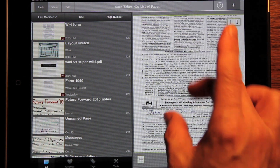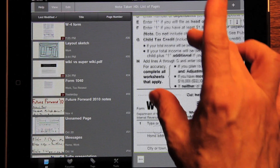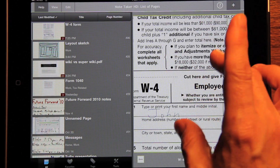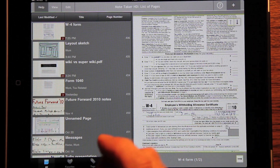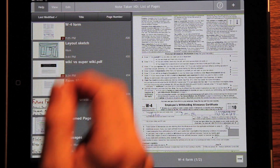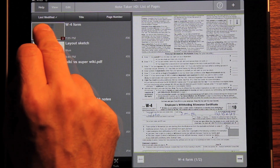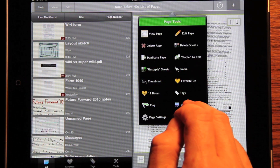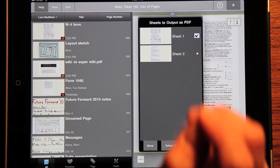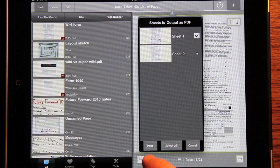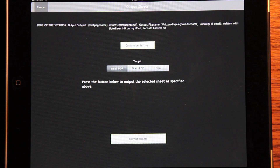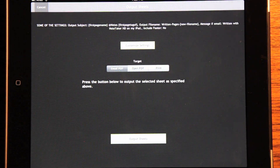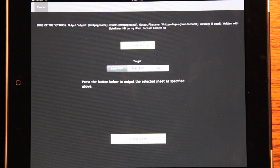So now here it is, all ready to output or whatever we want. For example, we could press and hold, say output sheets, and take just the first sheet because the other one is just instructions. And now we're at the output sheets page.